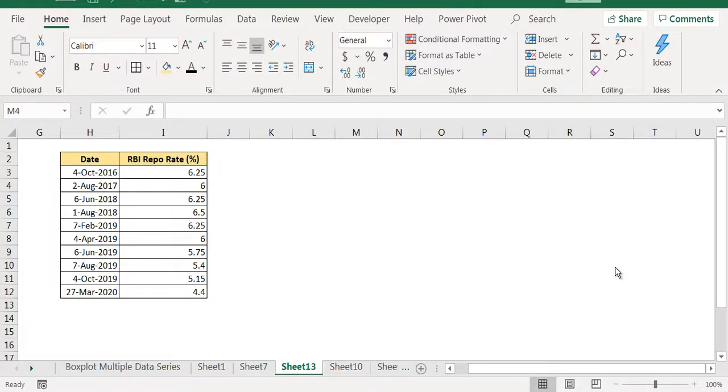In this video session we will understand how to create a step chart. Typically a step chart should be used whenever the data shows a jump.